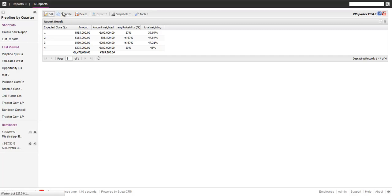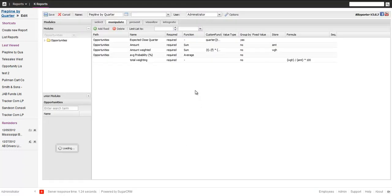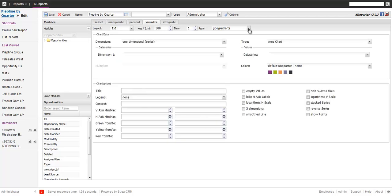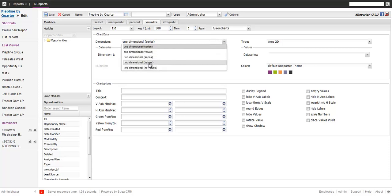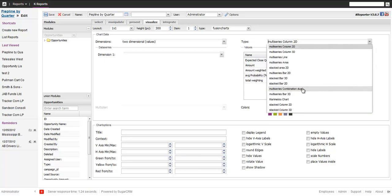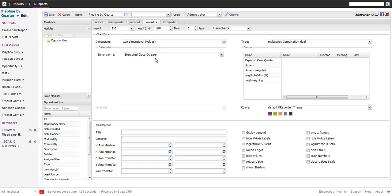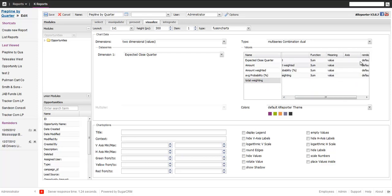So that was the first step we wanted. The second step is now let's graphically visualize that. So in order to do that, we put a chart in there and say we want a fusion chart. We want to take two dimensional and multi values. And we want to have basically two scales: one on the left side, one right side, because we want to combine the probabilities with the combination chart. Dimension one is the close quarter. And after that we drag over the following fields: we take the amount, amount weighted, then the average probability and total weighting.